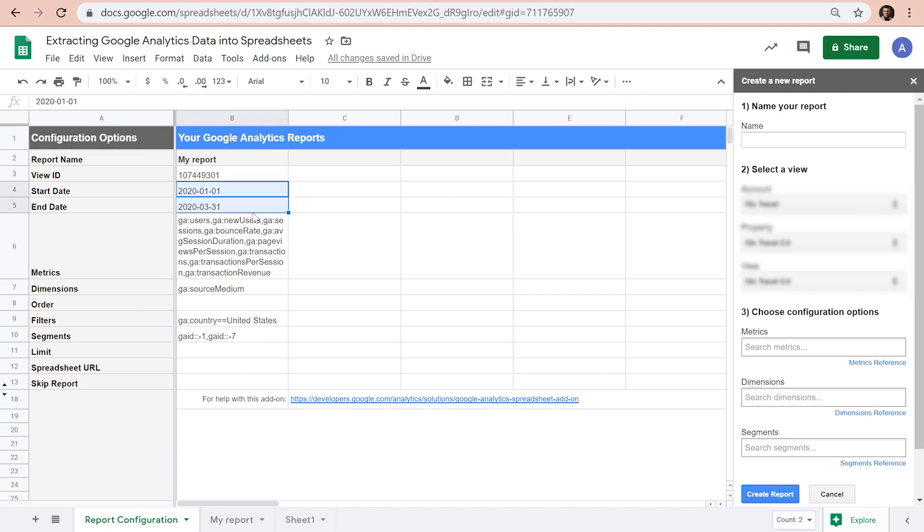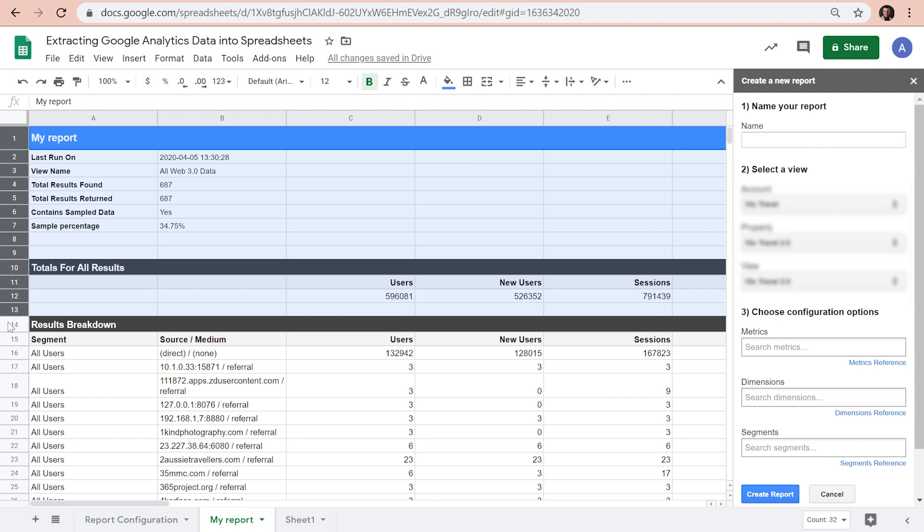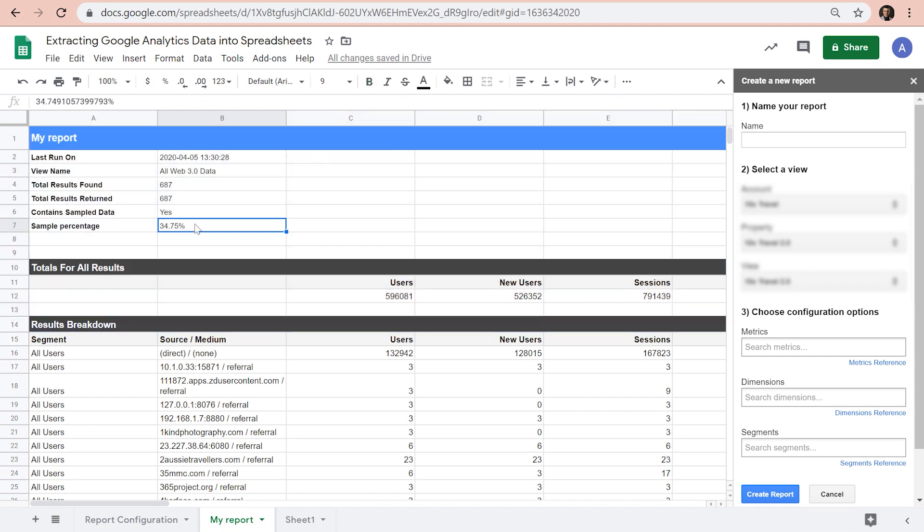We also saw that the data set isn't immediately ready for doing analysis because of the extra rows at the top. We also saw that the API request is subject to the same data sampling threshold as the Google Analytics reporting interface. But there's also another limitation which I haven't covered yet.